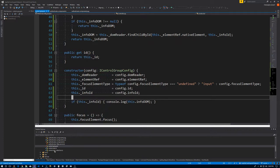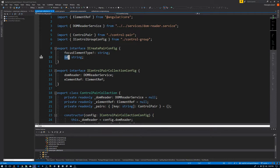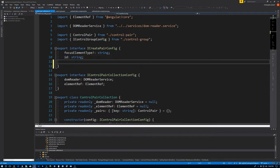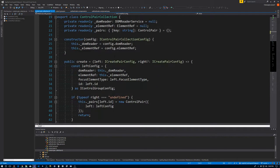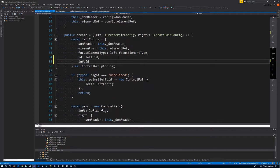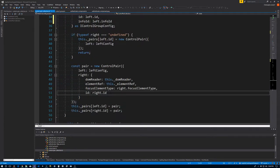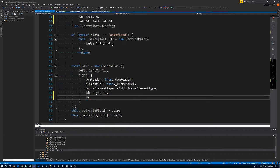In addition to the ID, we want to be able to pass in the infoId — again, optional string. And we come down here, and in our configurations we'll say infoId: left.infoId. Same deal for the right: infoId: right.infoId.